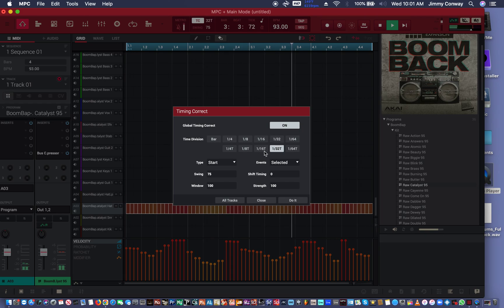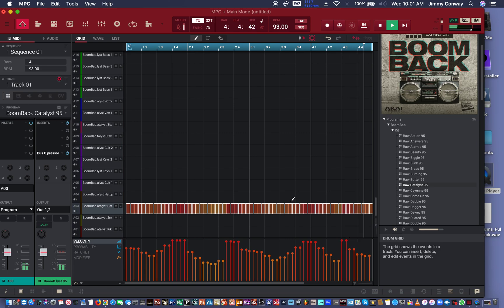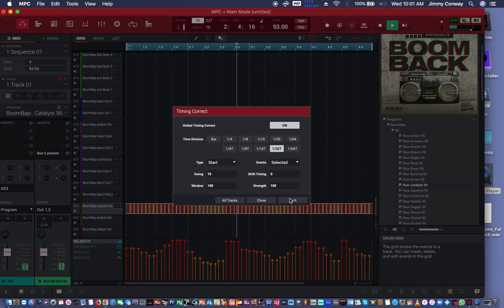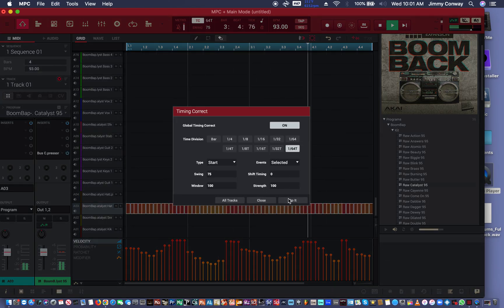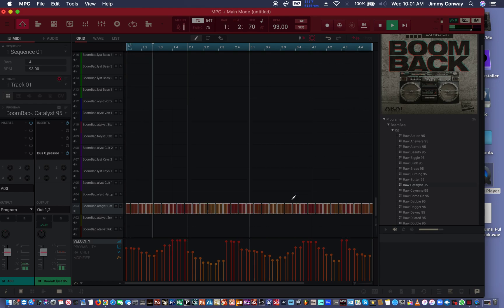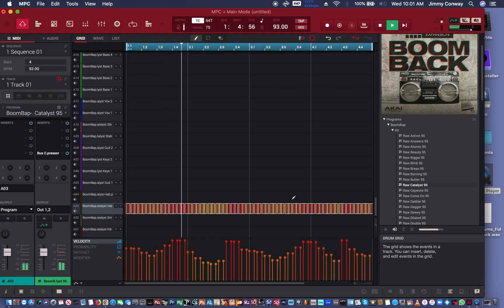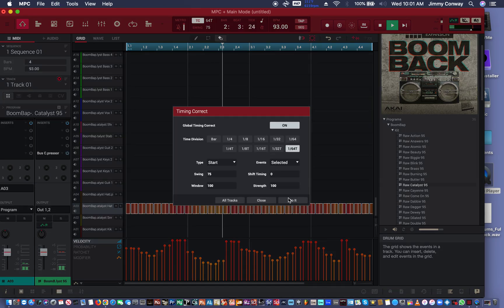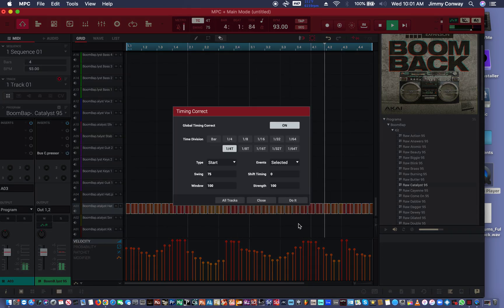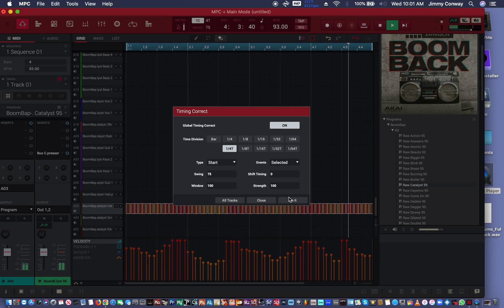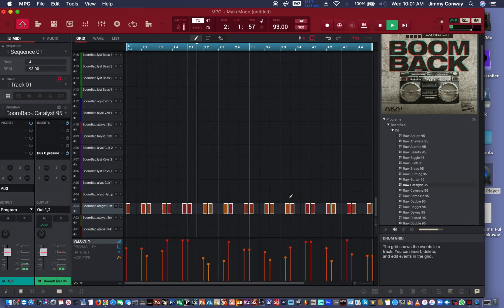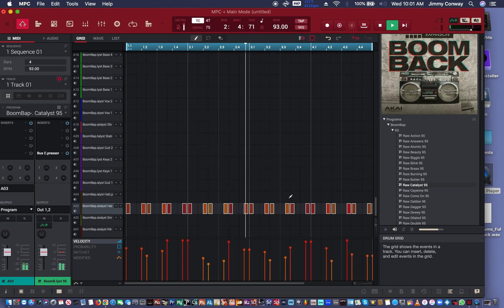Command, Shift, T. Let's try 64th triplets with a 75% swing. Okay. Let's try quarter note triplets.